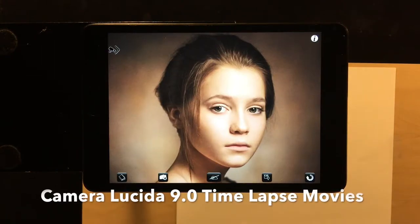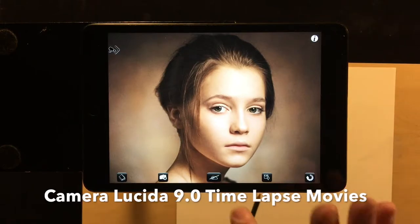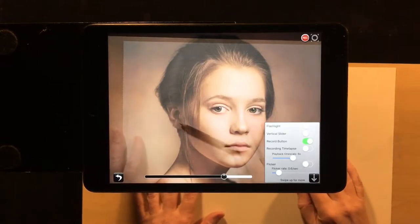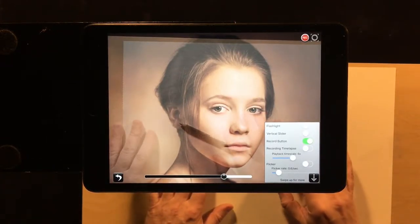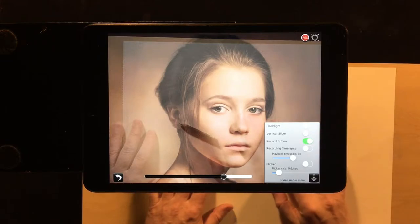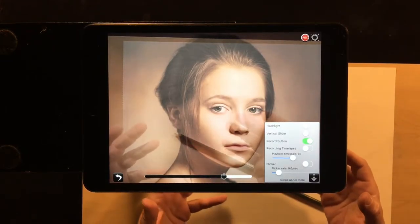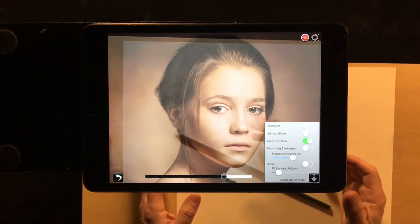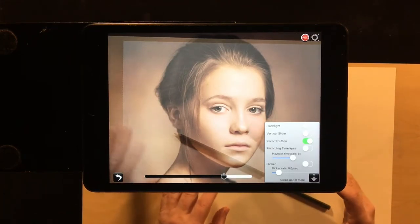Hi everybody, it's Pete, and in this Camera Lucida 9.0 tutorial we're going to talk about the different ways of creating time-lapse videos of your drawing in progress. There's nothing more fun than creating a recording of the work being created live to share with other people, and with 9.0 you get a whole new bunch of ways of doing that.